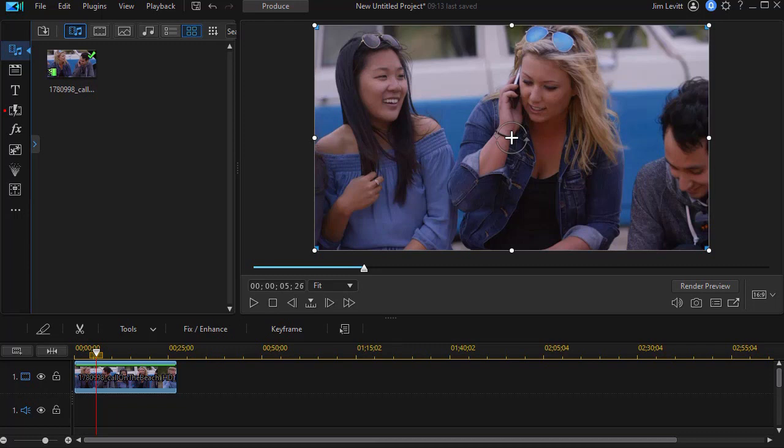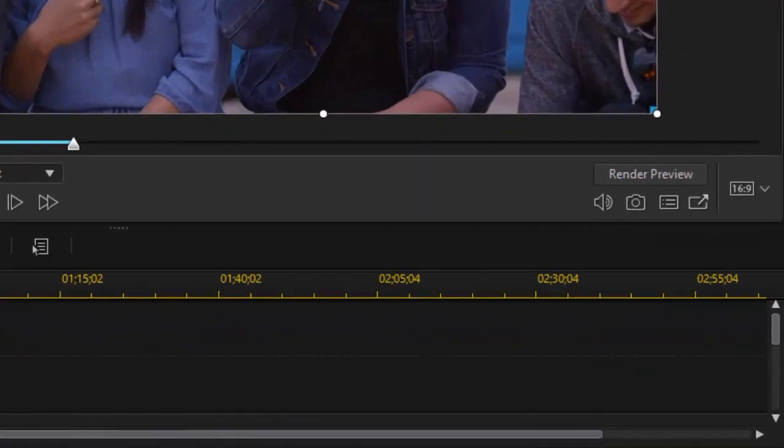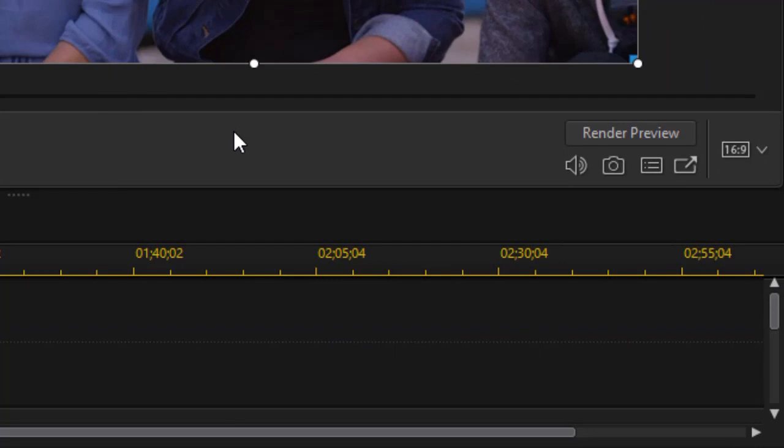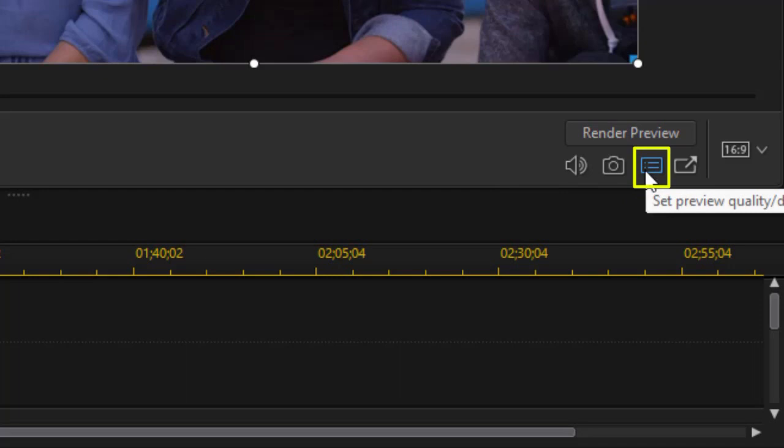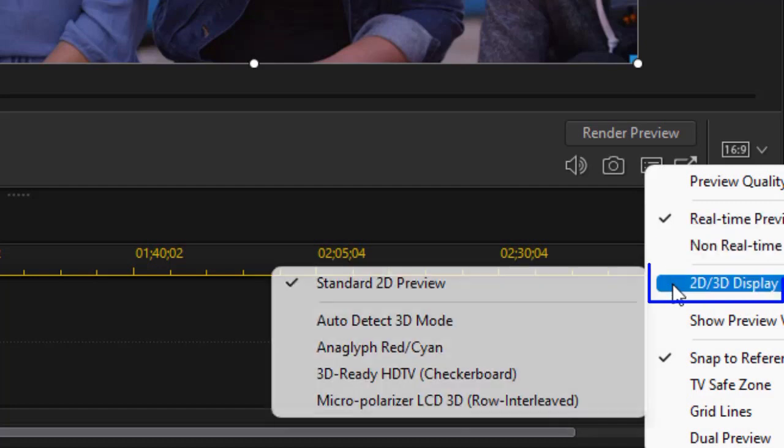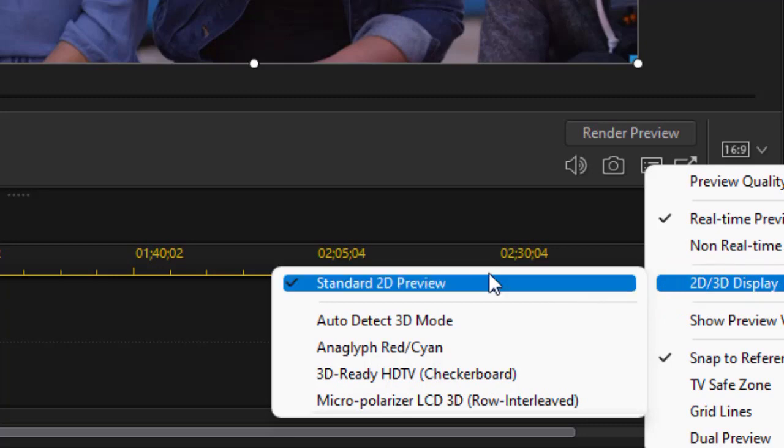You have to make two major changes in order to do this. First of all, you have to change your display options. We're looking at the preview screen of this video of the young people on the beach, and we're going to look under the render preview button at the button that says show preview quality or display options. I'm going to set that, and I have one that says 2D to 3D display in the sub menu, and the default is standard 2D.